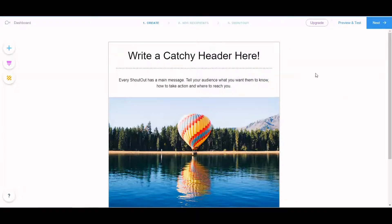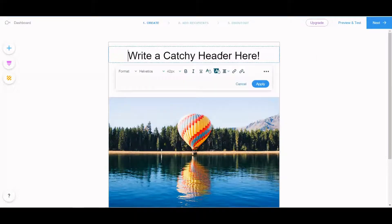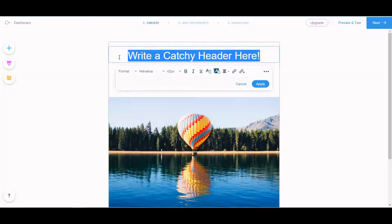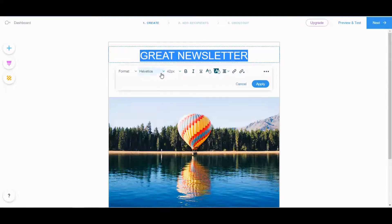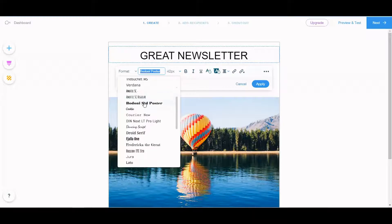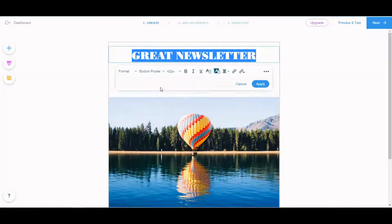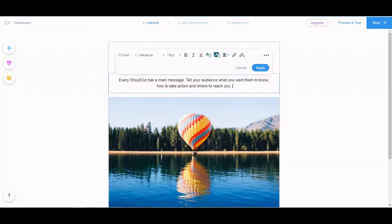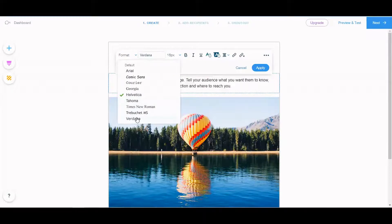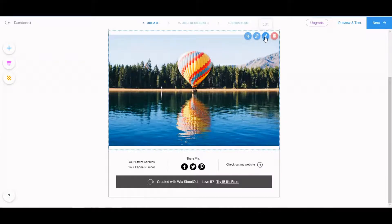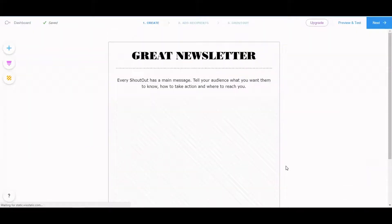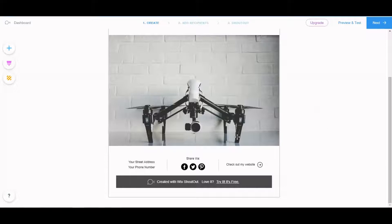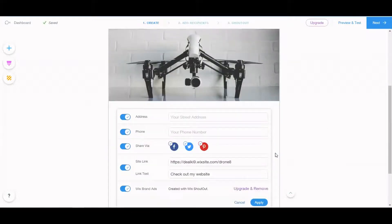So here we are. We can customize our e-newsletters. I'm going to change the font to something like that. And now I'll change the picture. Let's see — edit. I have some pictures pre-installed, so I'll try this one.